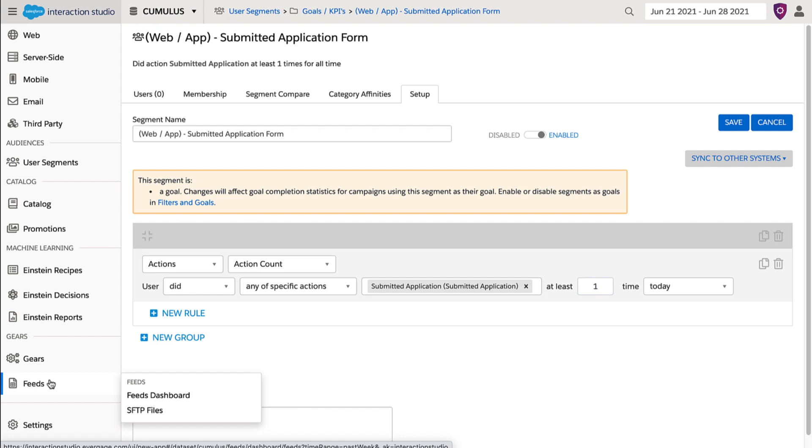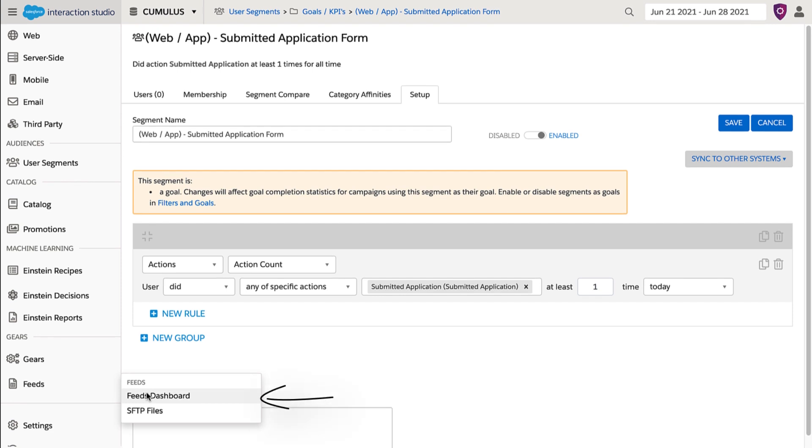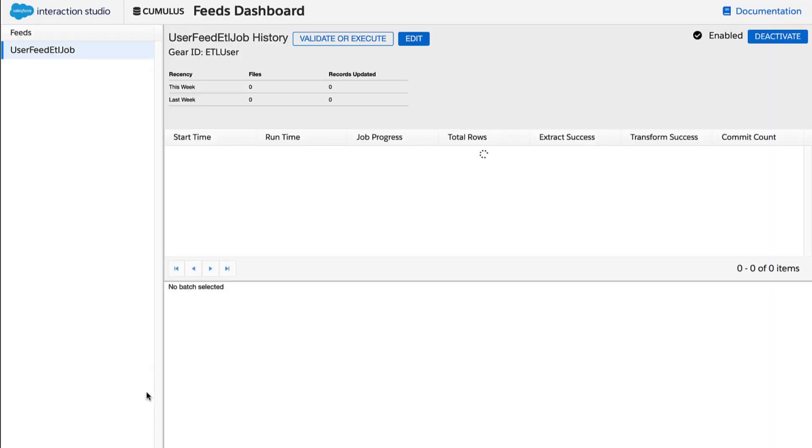To do this, you navigate to the left-hand rail, hover over Feeds, and click on Feeds Dashboard to get an overall view. By passing those attributes back into Interaction Studio, then you can add them as KPIs and track the impact of personalization campaigns against them.